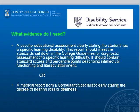What evidence do I need? A psycho-educational assessment clearly stating that a student has a specific learning difficulty. This report should meet the standards set down in the college guidelines, and should report standard scores at percentile points describing intellectual functioning and literacy attainment.